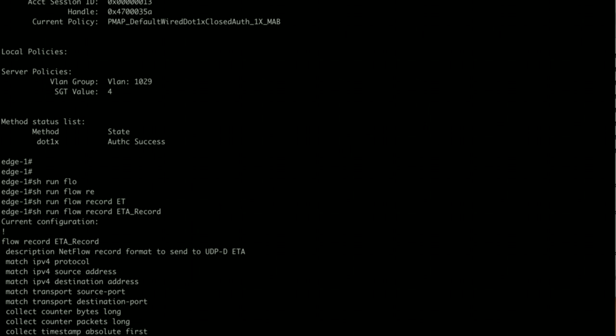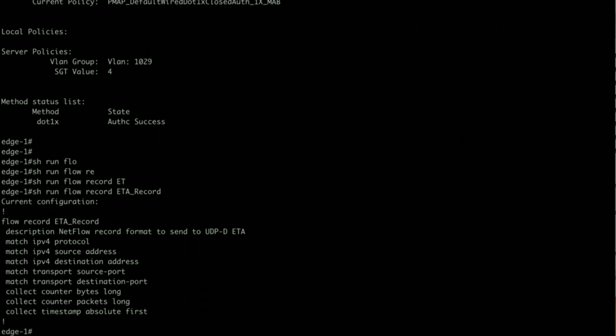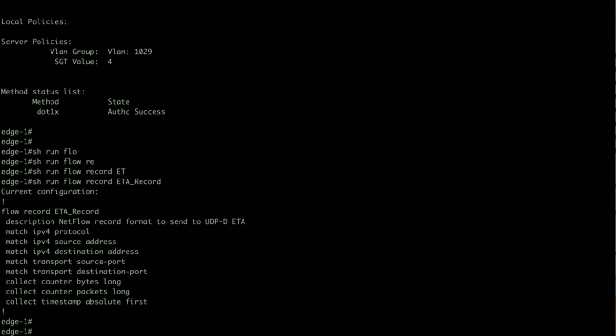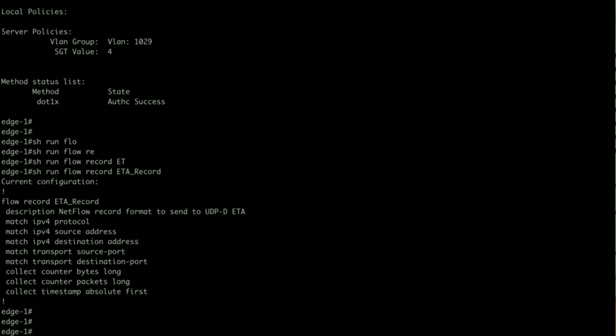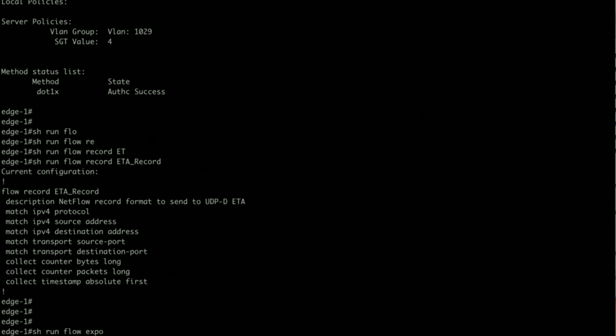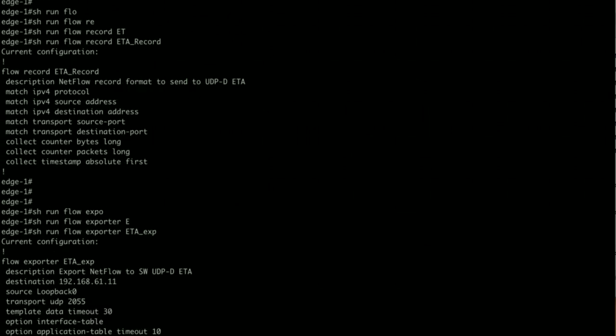Five-tuple matching. Now let's check exporter config, sending the NetFlow configuration to my UDP Director which is sending it back to Stealthwatch collector.